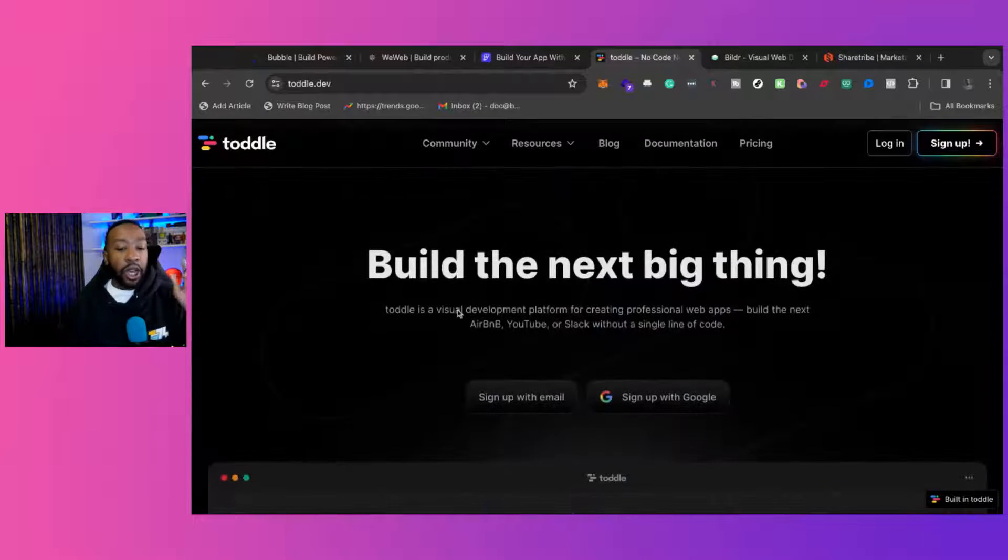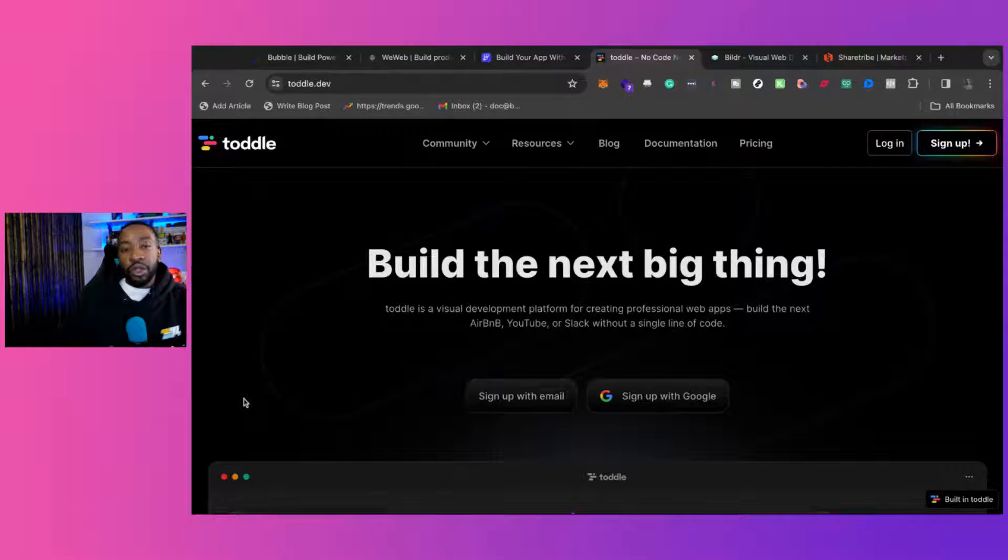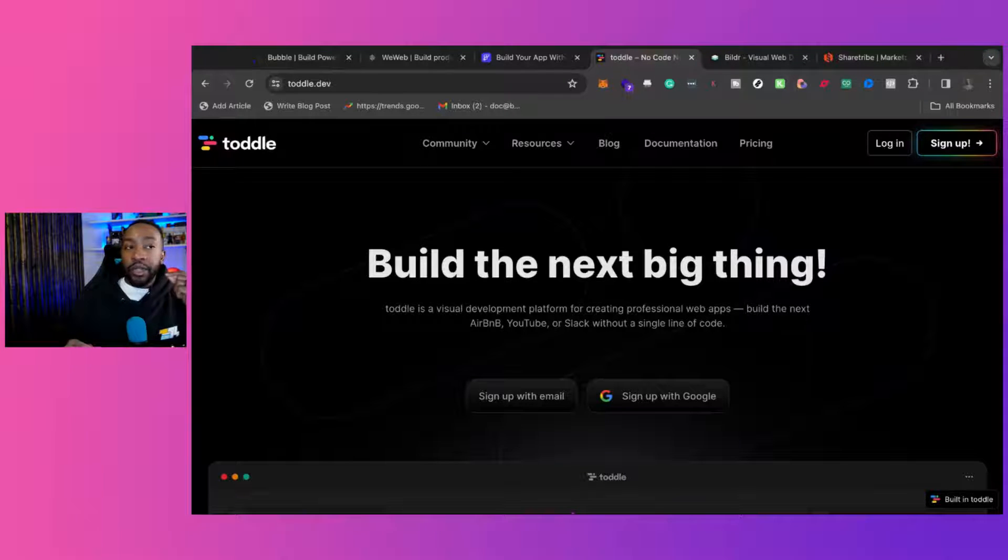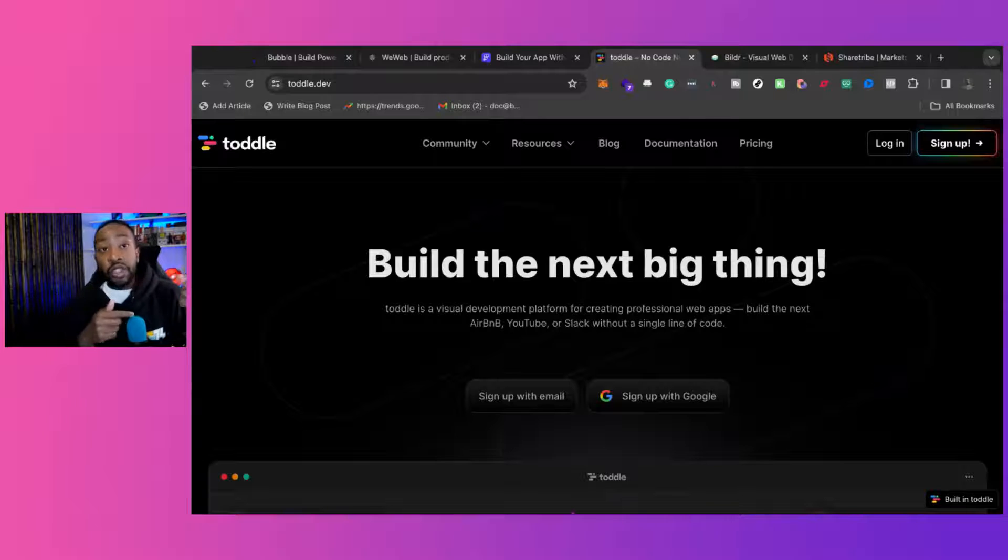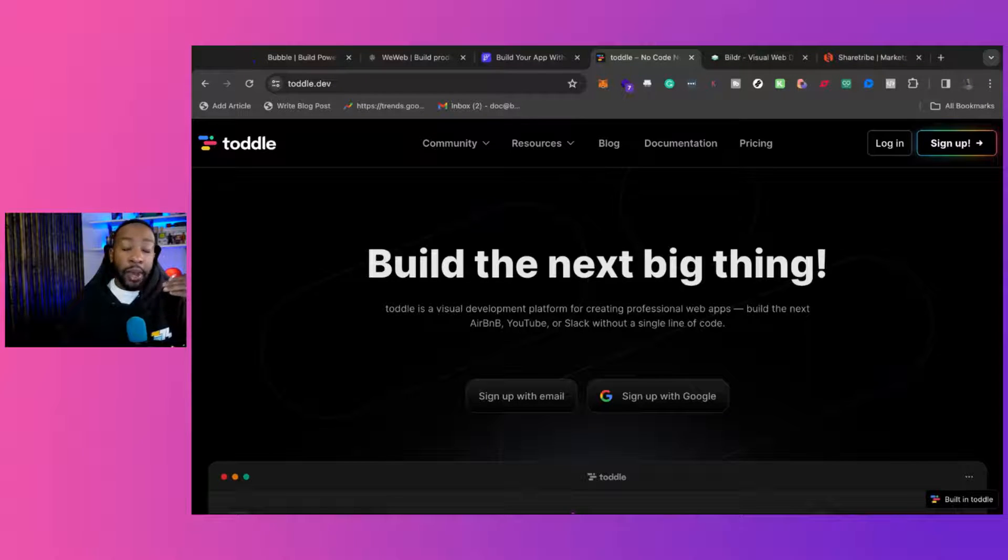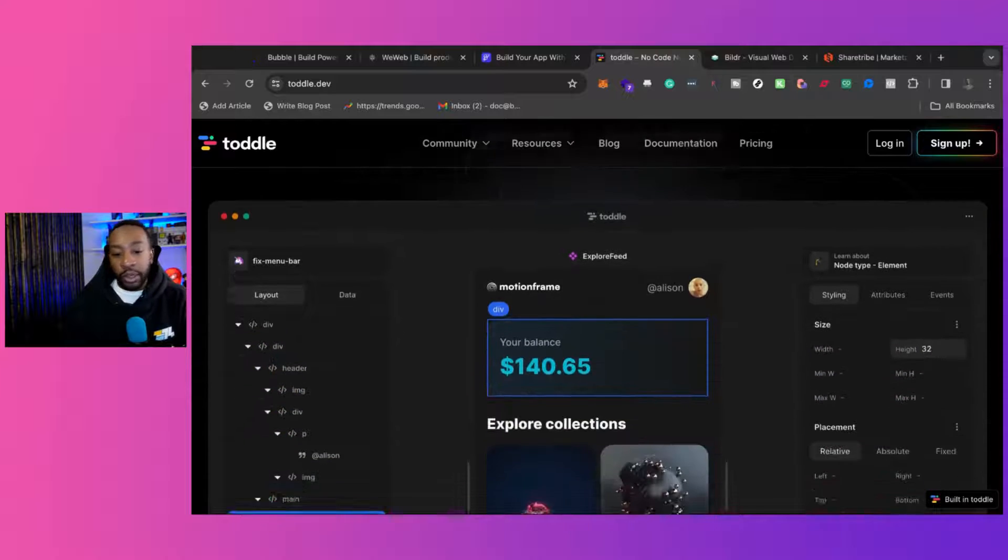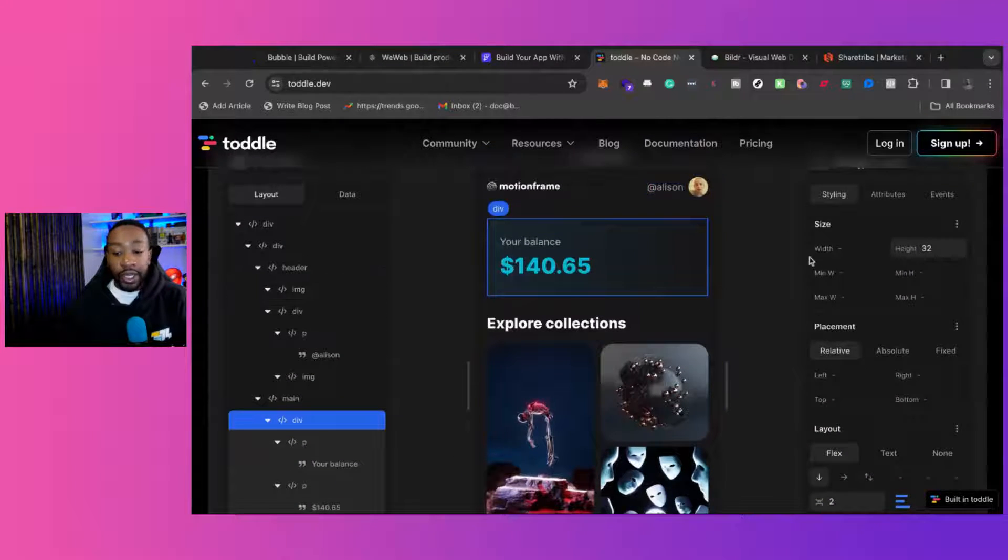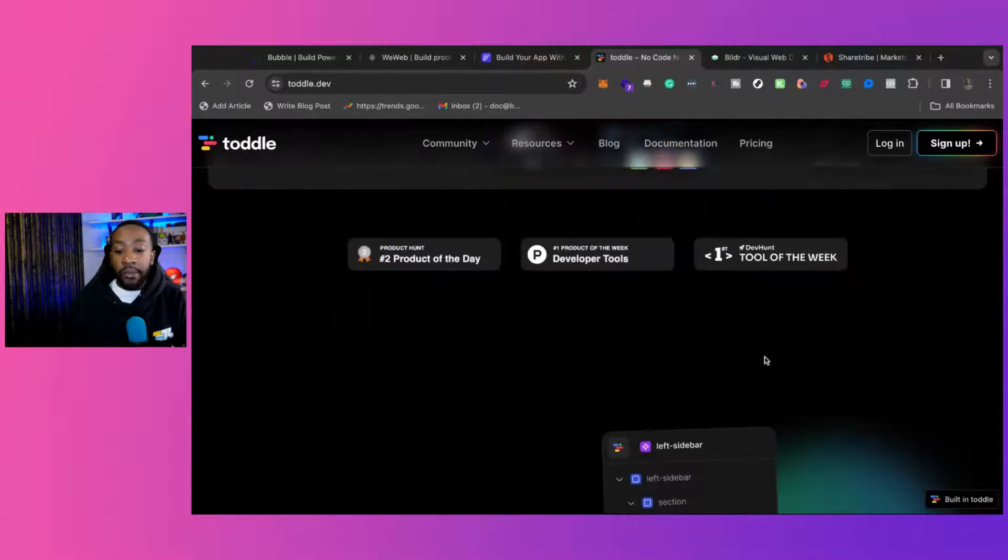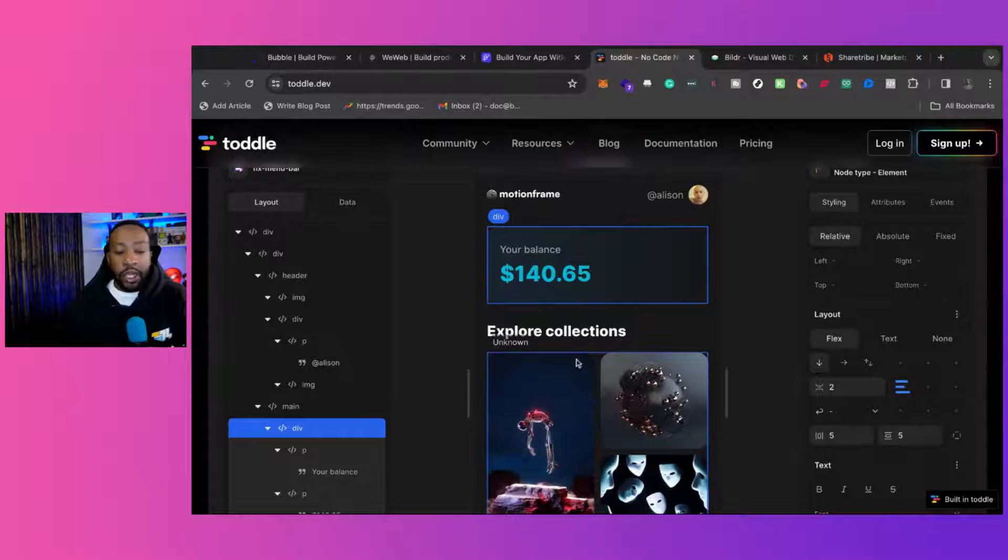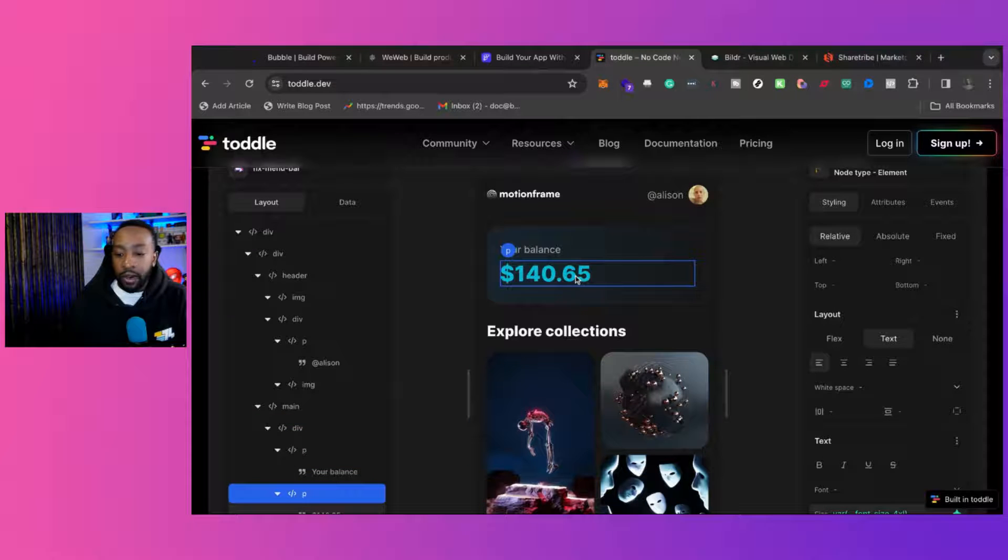Now, Tottle allows you to build visually, but you can pretty much build anything with Tottle. It is newer, so the community is smaller, but the amount of different things people have built with Tottle is pretty impressive. In fact, this page that you're looking at is built with Tottle, but you can be building marketplaces like Airbnb. If you wanted to create your own YouTube, you could do that if you wanted to. This is really powerful.